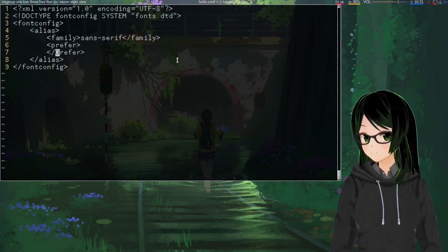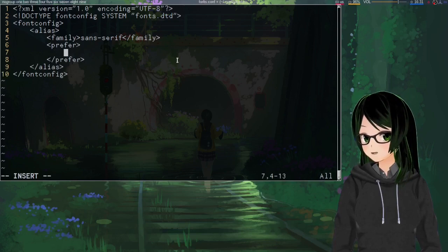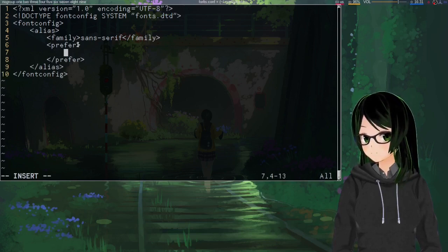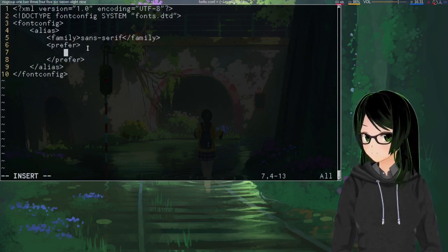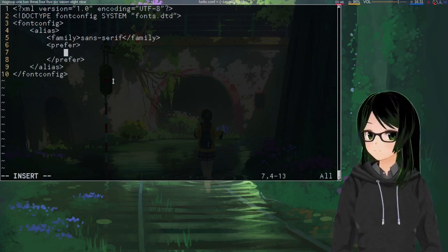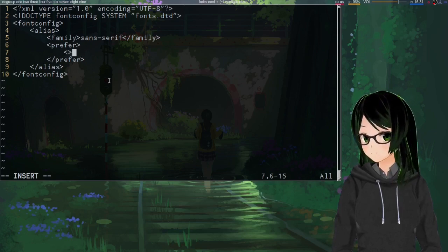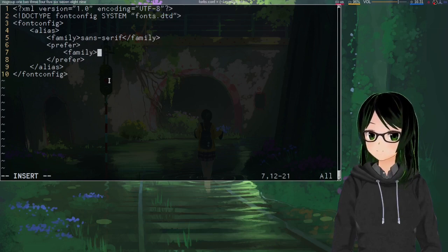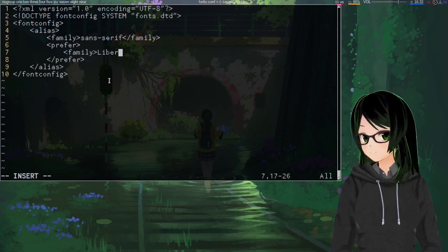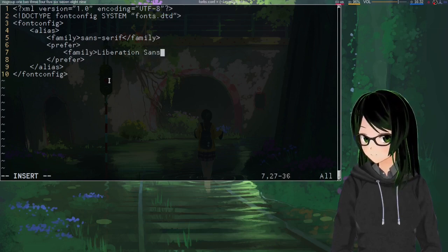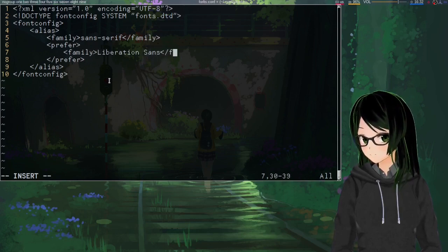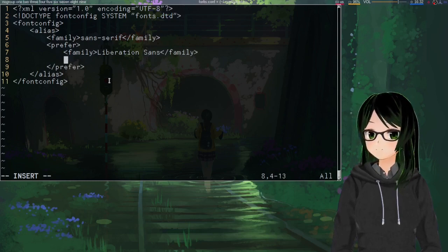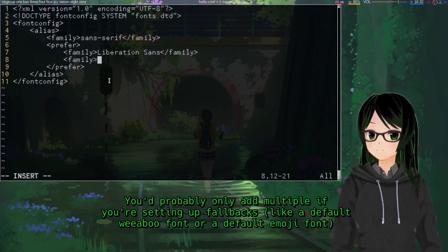And then just wrap the list of fonts you want in prefer tags. And if there's a font that you really hate, then you can wrap that in avoid tags. And for each one, just family, whatever you want. So I'm just going to stick with Liberation Sans as the default. And then you can add multiple here.